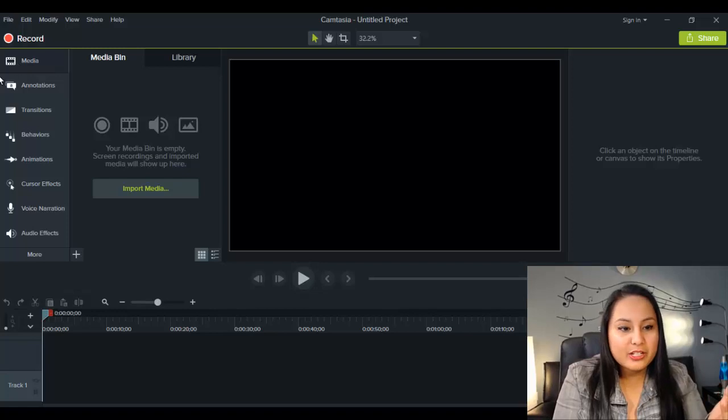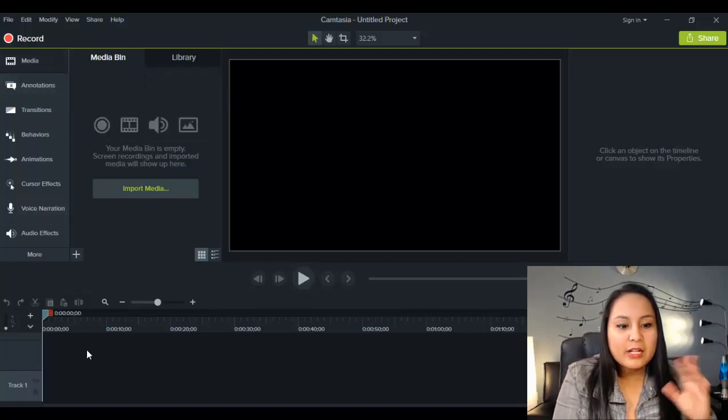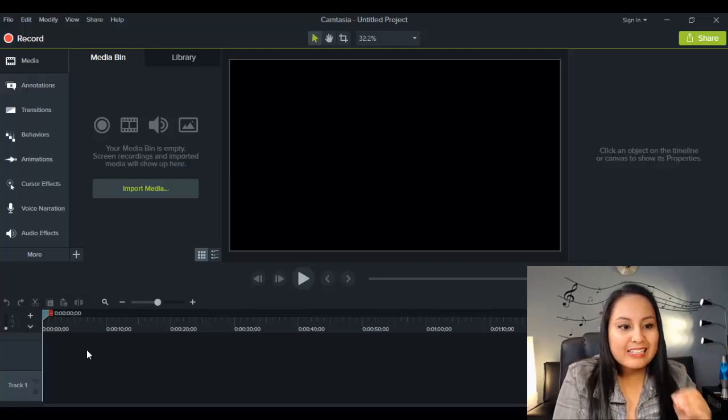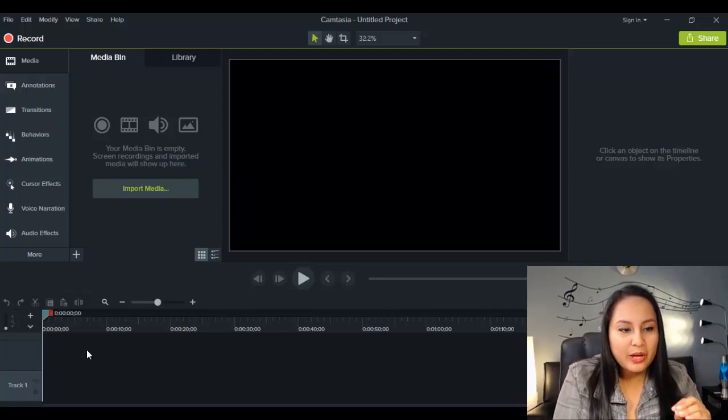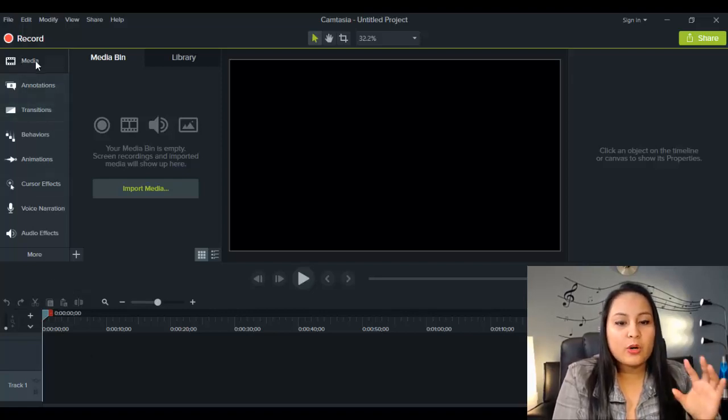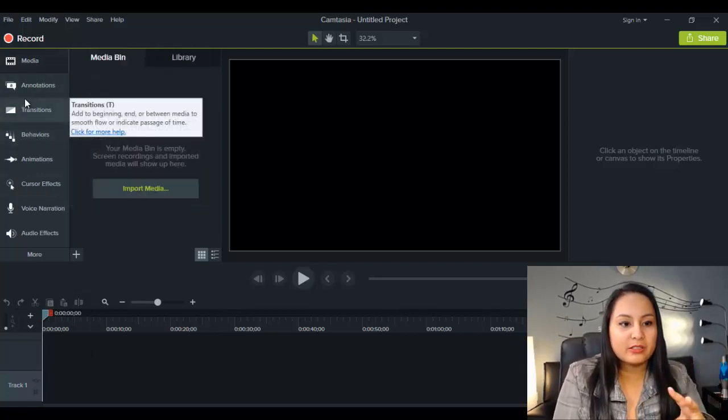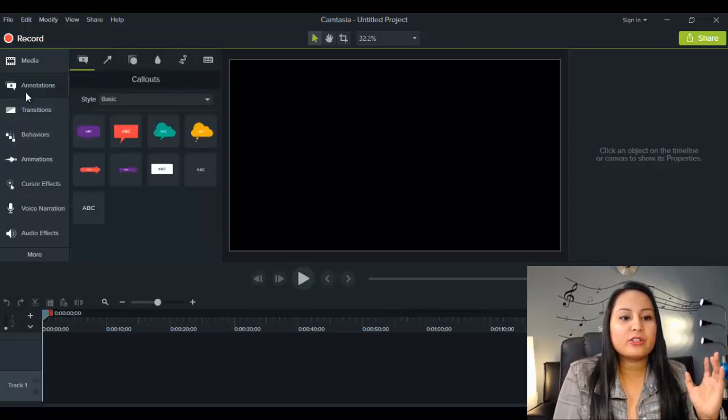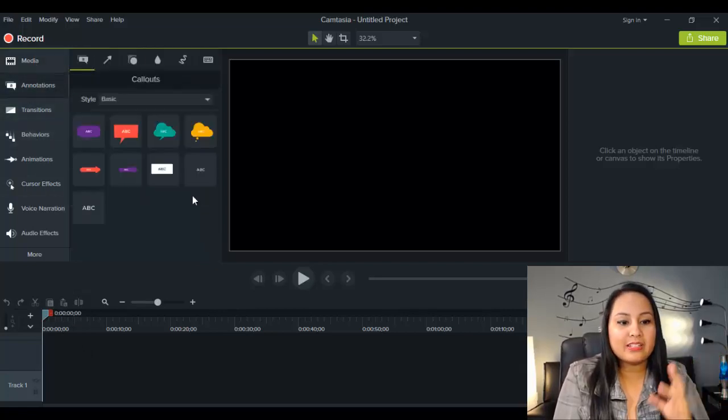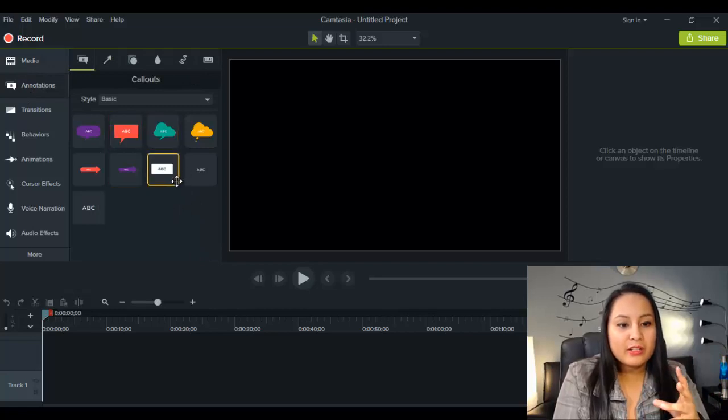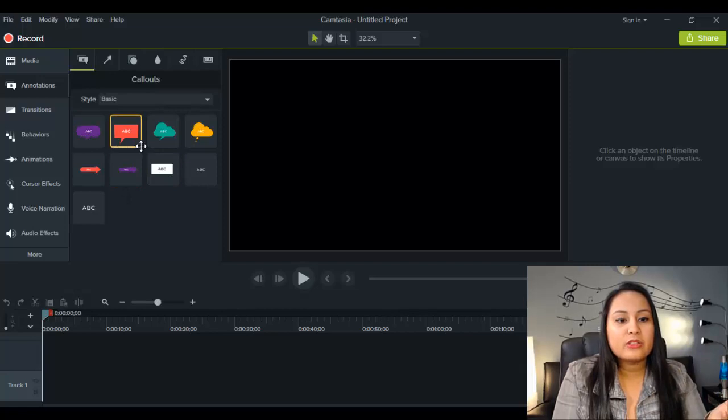So I'm here in Camtasia 9 right now, and to be honest, it was a little bit confusing to add text. It wasn't clear right away, but I will show you how to do it now. So, when you open up Camtasia, it's going to look like this. You want to head over to Annotations, and from here, you can add text in a bunch of different ways.